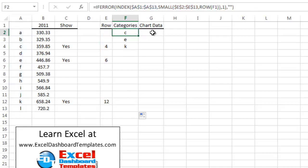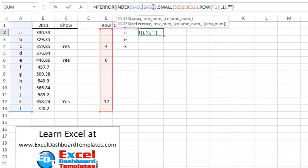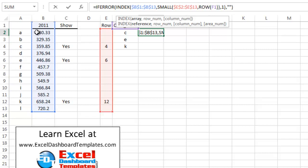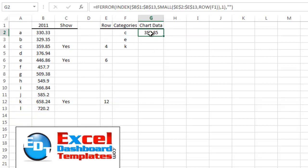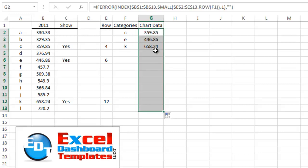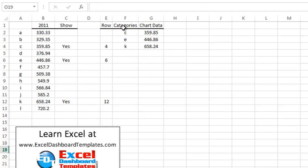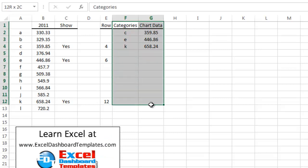The next step is to copy this entire formula into cell G2 and paste it into the formula bar. But instead of referencing column A for categories, I want the data values, so I move the array reference over to column B and hit Enter. You can see 359.85 — that's the value for C. Copying it down gives 658.24 for K, so we've got our data range built.